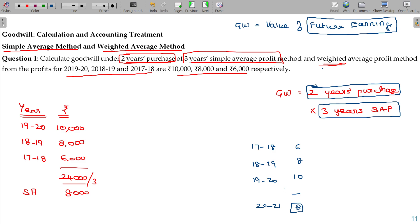The 3 years simple average profit will reflect the future maintainable profit.